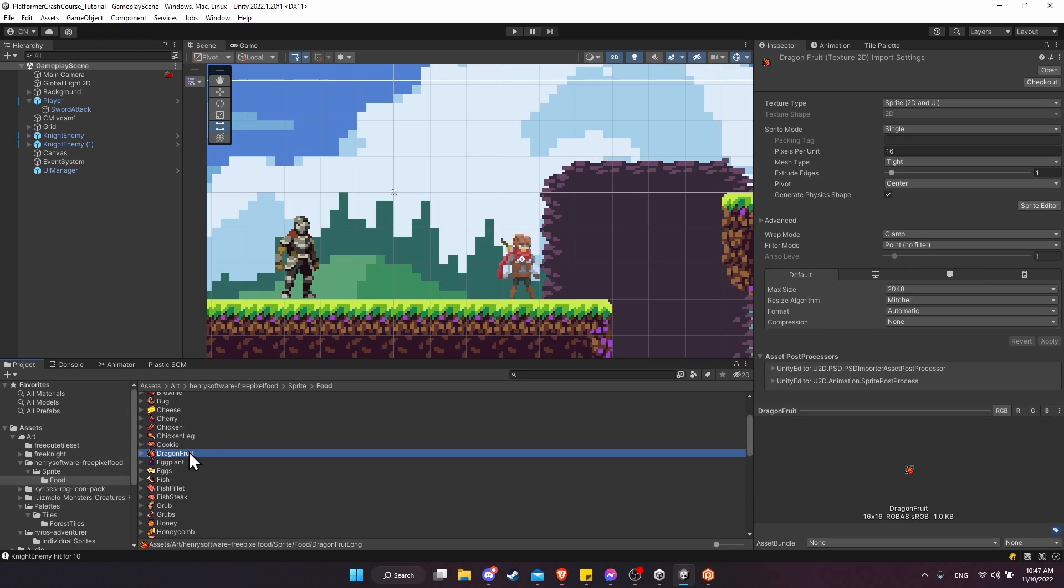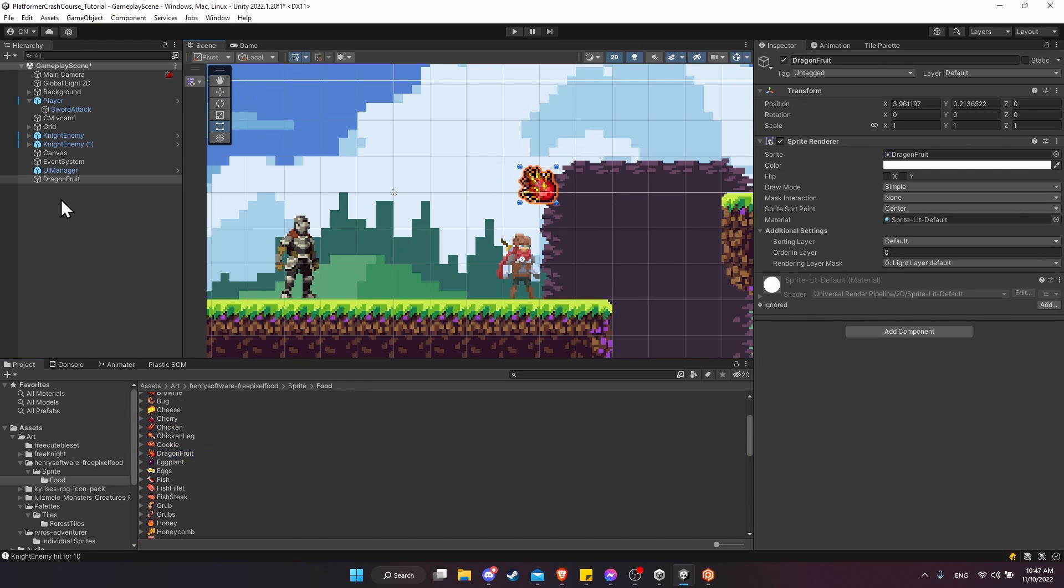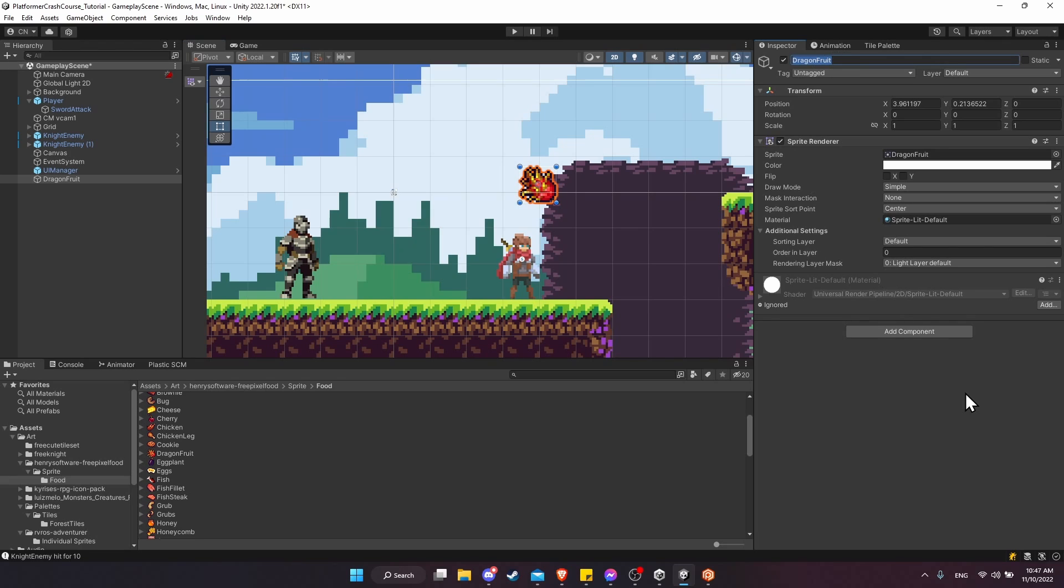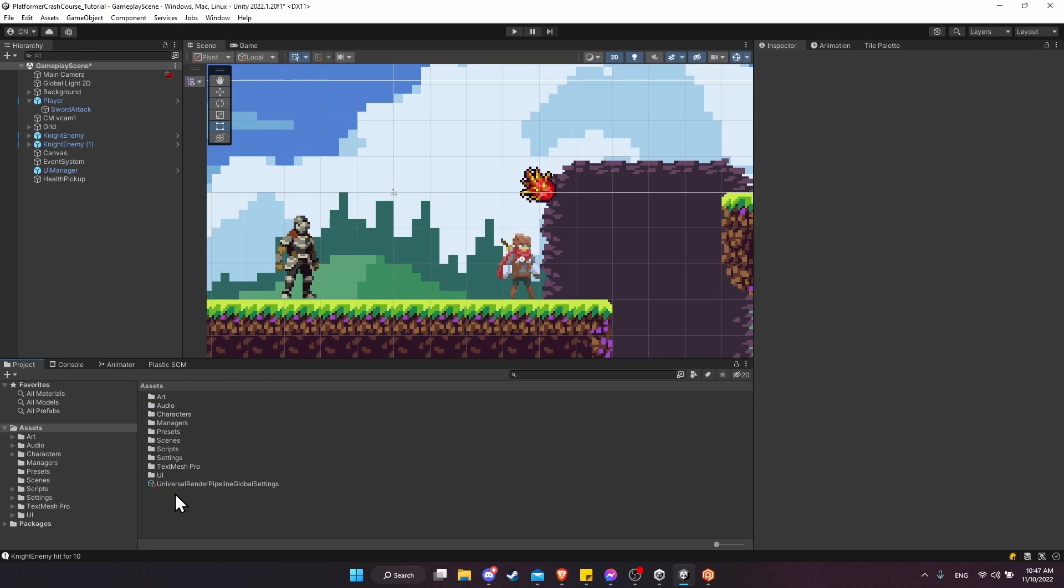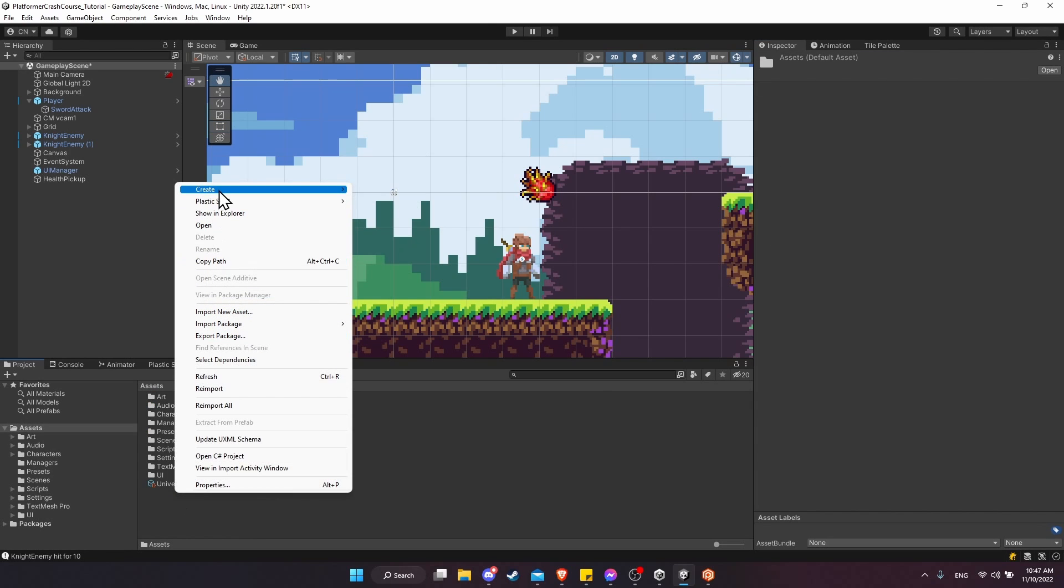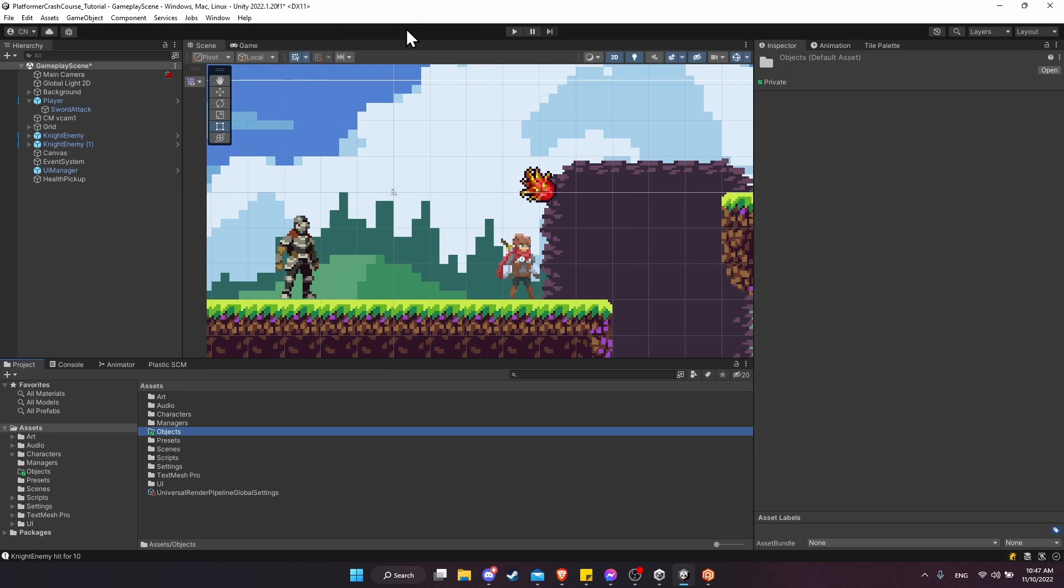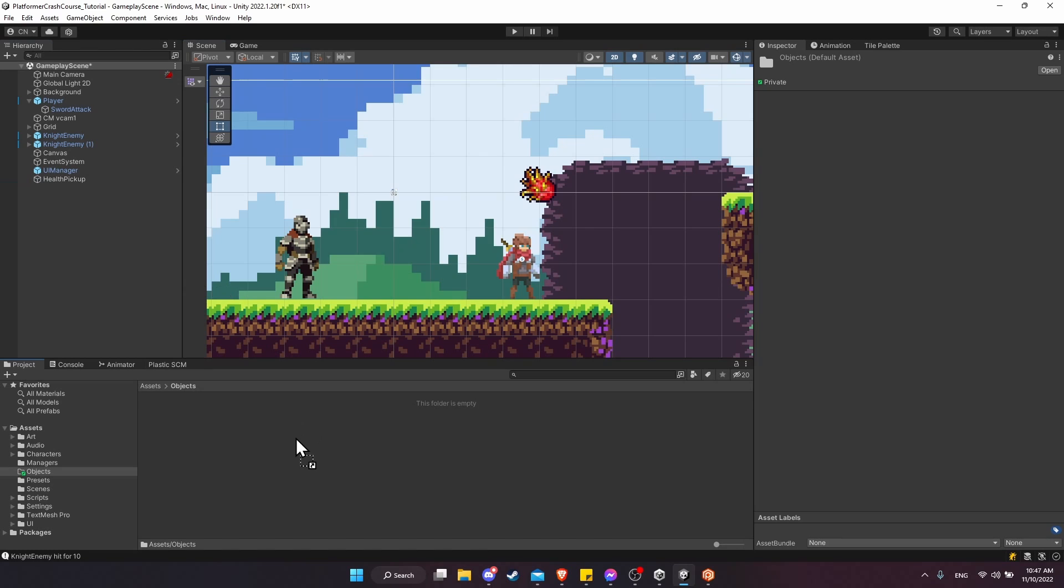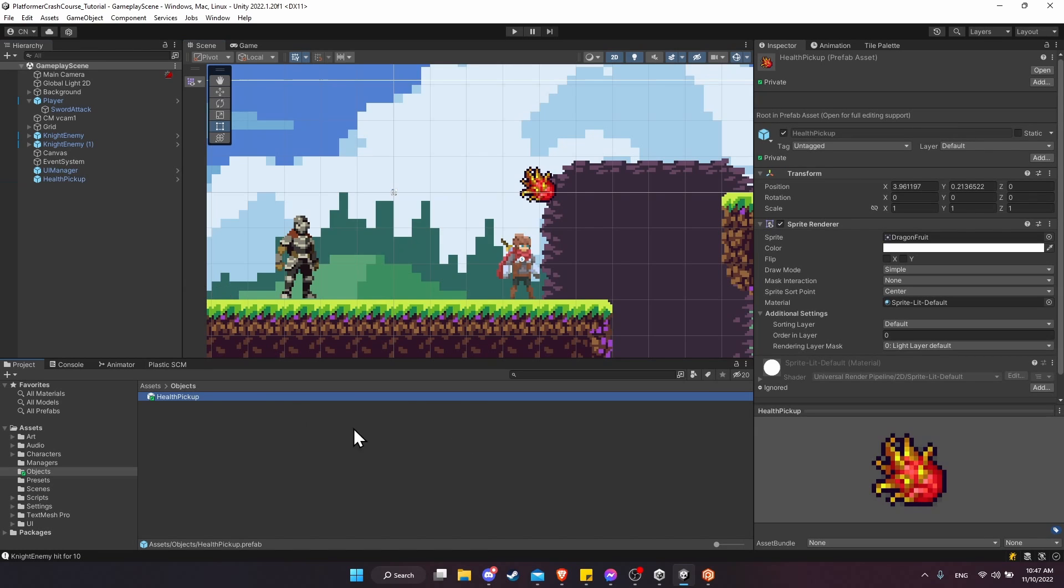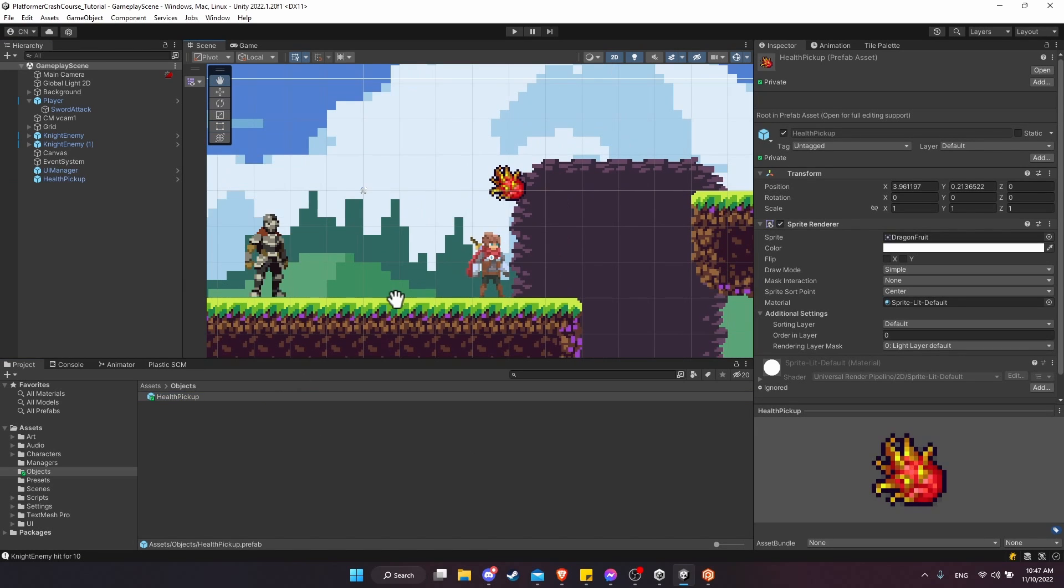I'm going to drag this dragon fruit into the scene, which will immediately create a game object with a sprite renderer attached to it. If we want, we can leave the name defaulted, or we could call it something like health pickup to be a little bit more clear about what its purpose is. Now in the assets folder, let's create a new folder. I'm going to call it objects, and then we'll drag the health pickup inside to make it a prefab that we can copy over and over again.